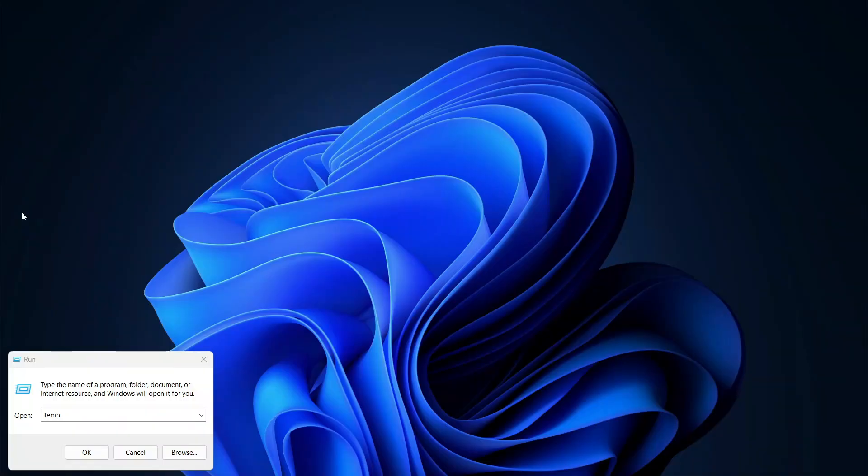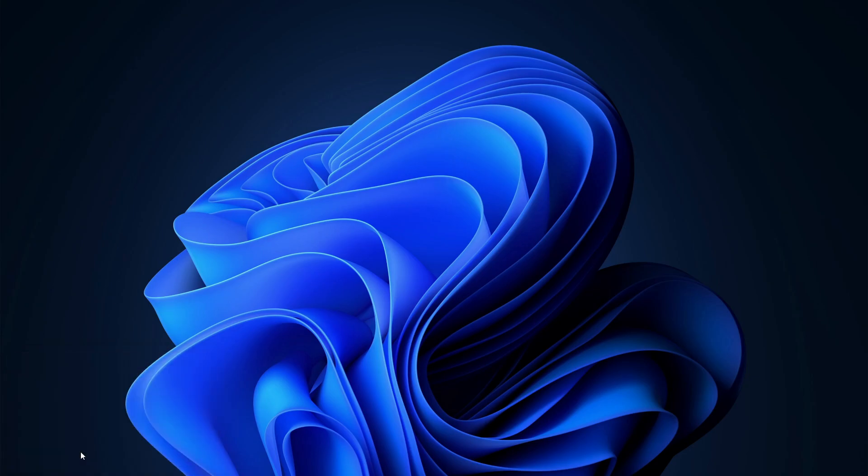The second option would be to run the run dialog, and then you're going to type in Temp, and then hit Enter or select OK.